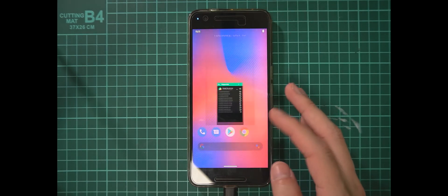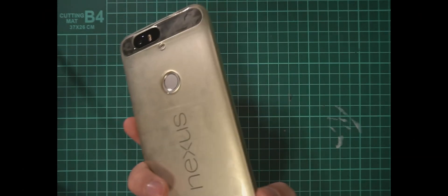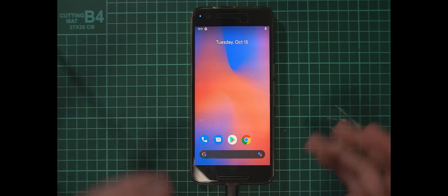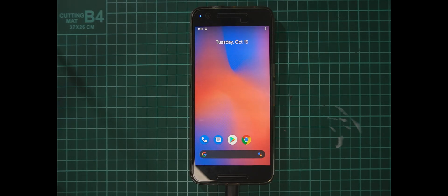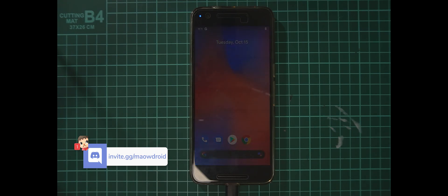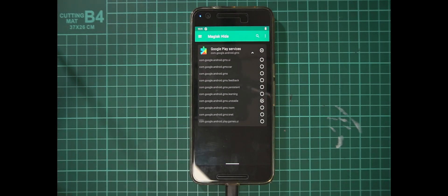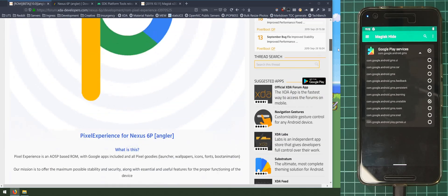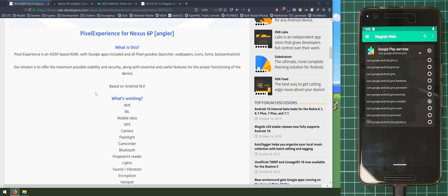There we go — Pixel Experience based on Android 10 for the Nexus 6P: old but alive and kicking with the latest version of Android. If you have any questions, leave them in the comments below or join us on Discord where it's much easier to respond. For questions about the ROM itself or issues with it, check the ROM thread on XDA and search through it, or leave a message there since I didn't make this ROM. If you liked the video, leave a like, subscribe, and as always, happy flashing.